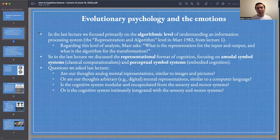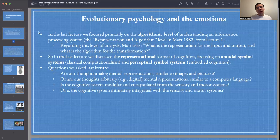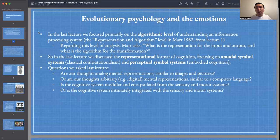One of our main goals in the course is to think about the mind through different disciplinary perspectives and levels of analysis. In our first lecture, we saw that David Marr provided three levels of analysis for understanding any information processing system. This included the computational level, the algorithmic level, and the implementation level. When thinking about the cognitive neuroscience of language — which areas of the brain are responsible for processing syntactic and semantic information — we were focusing on the implementation level. Yesterday, when we discussed perceptual symbol systems and amodal symbol systems, we were focusing on the algorithmic level, which is concerned with the representational format of thought.